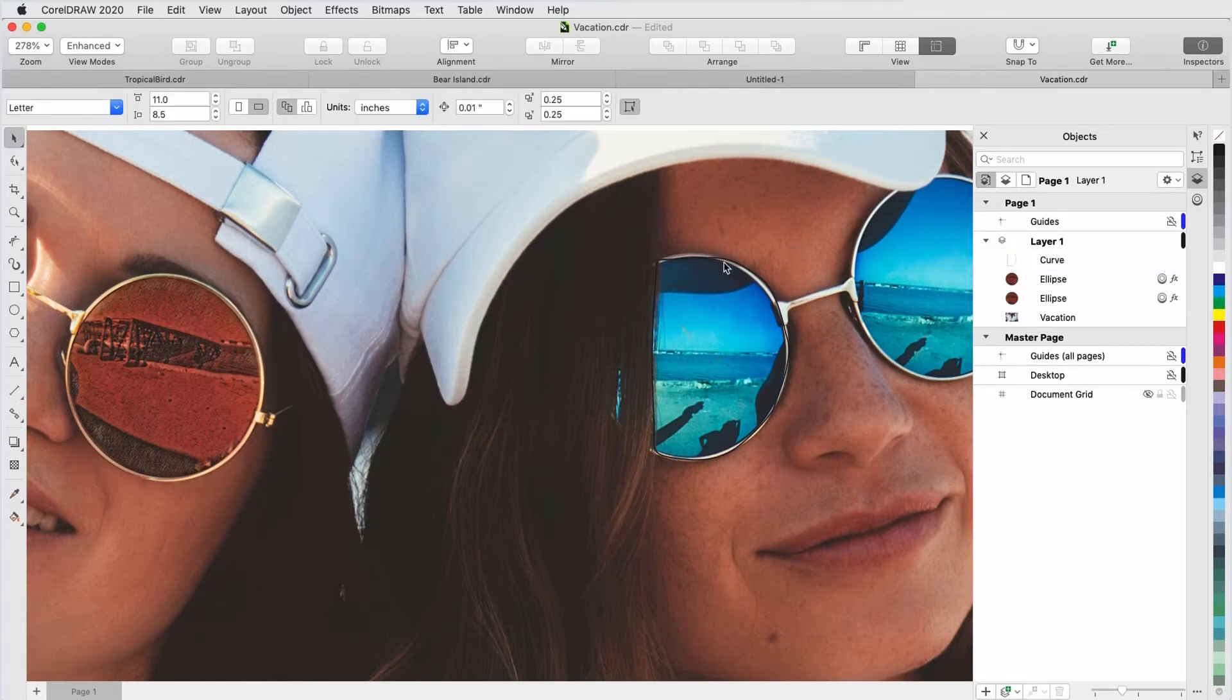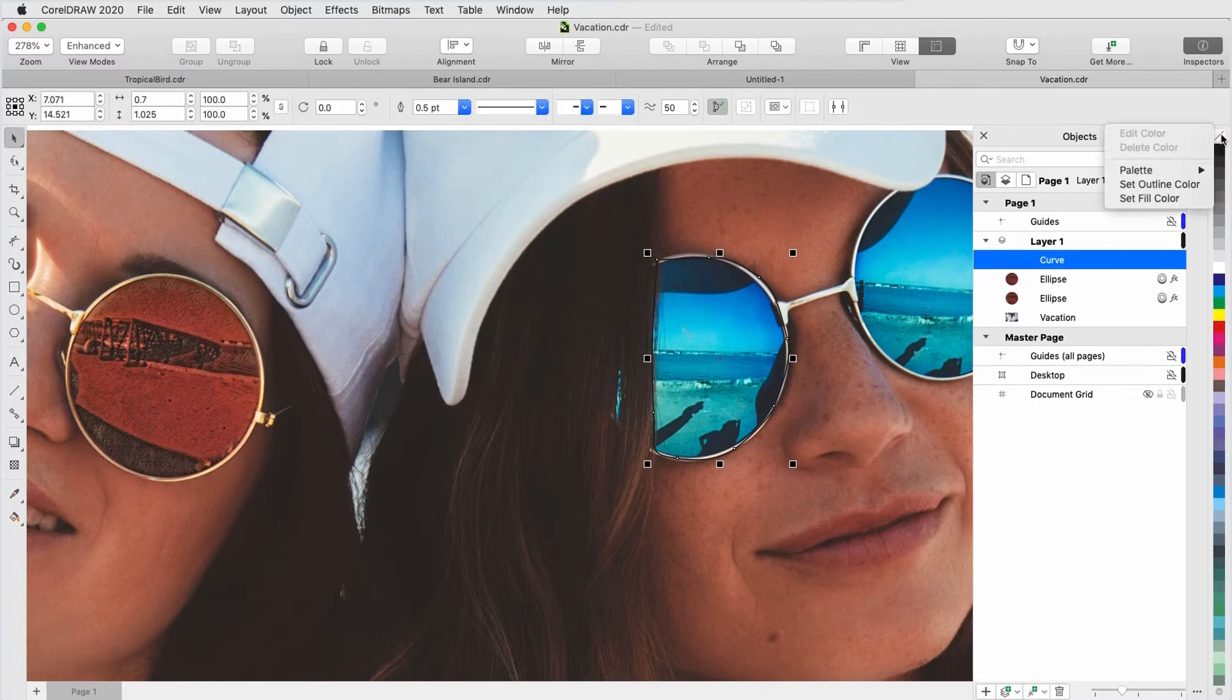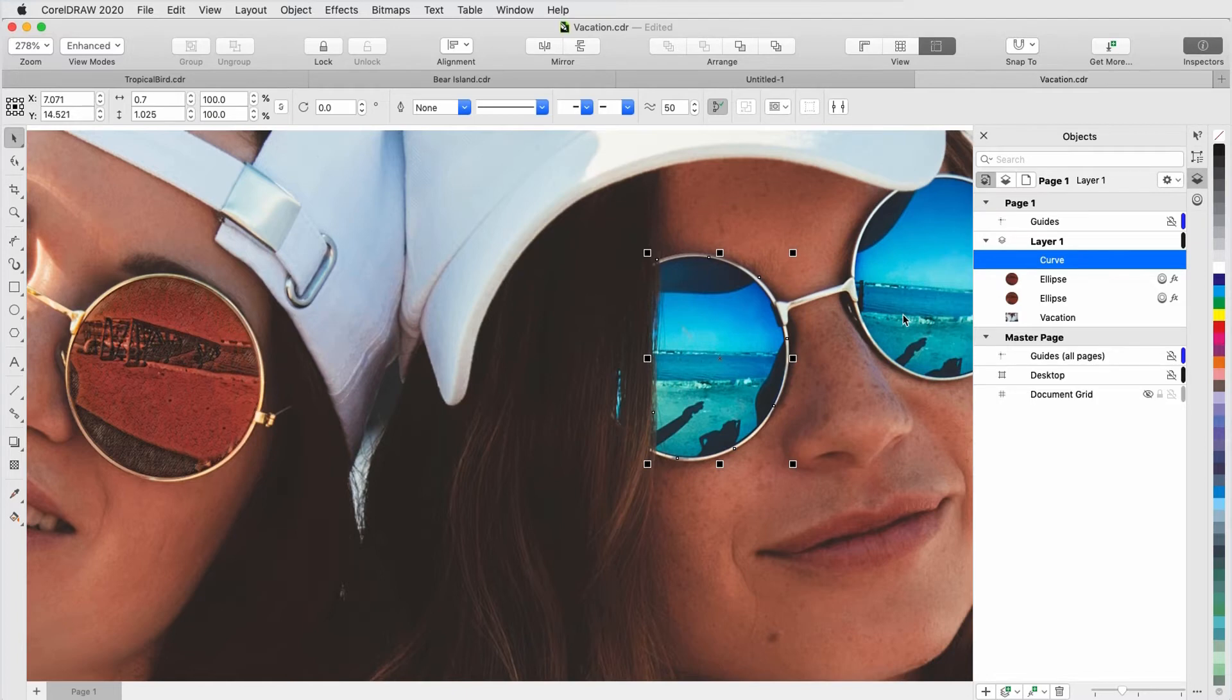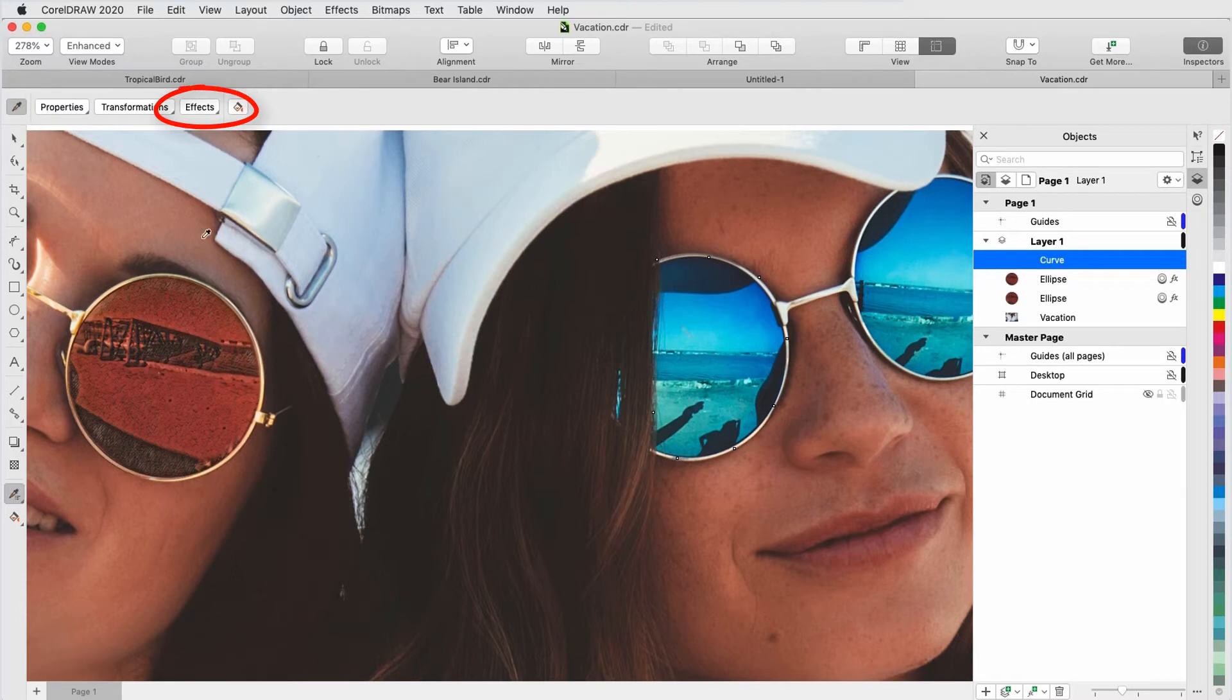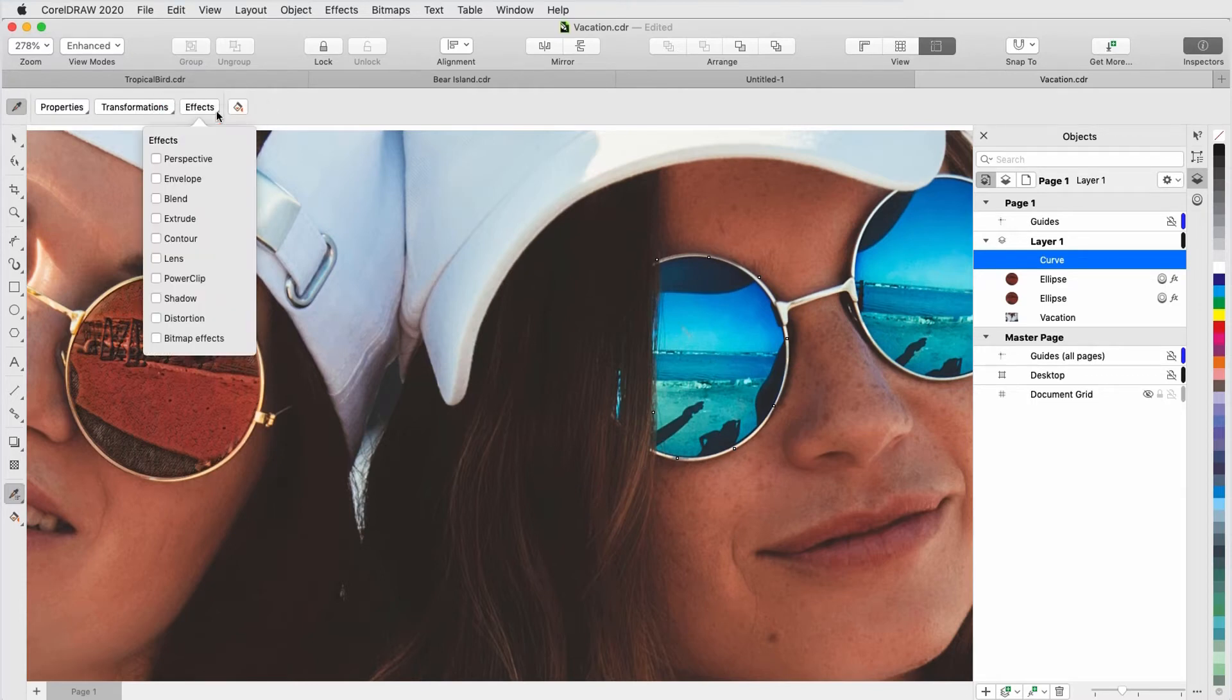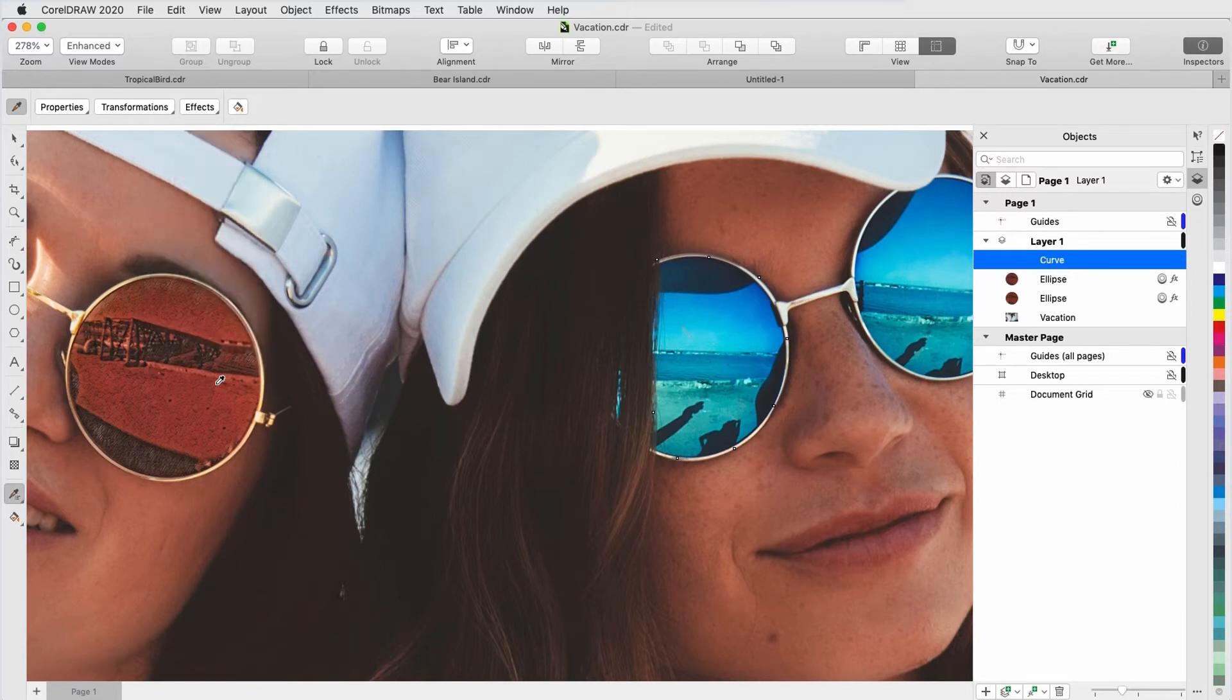As before, I'll remove the outline. To copy the properties from the previous lens onto this curve, I'll activate the Attributes eyedropper. In the Property bar, under Effects, I want to copy both the Lens and Bitmap effects. I'll click the Sienna effect lens to sample its properties, and drop them into the new curve.